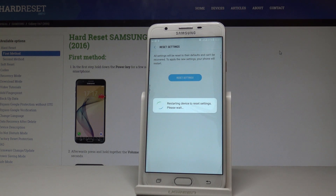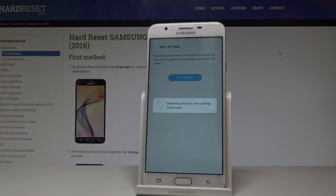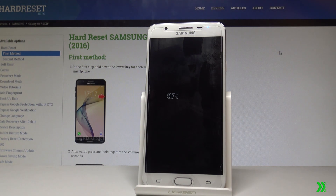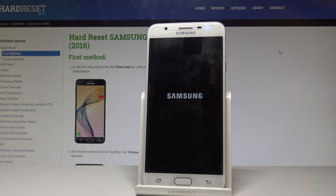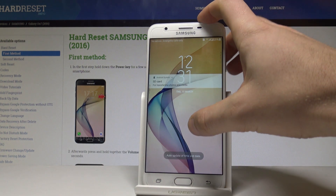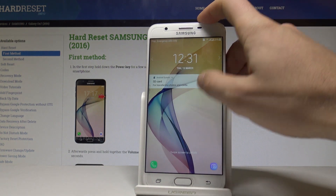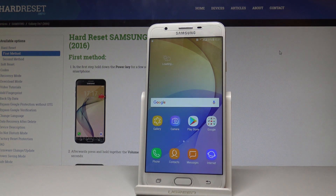The device is restarting and bringing back the default settings — let's wait a few seconds. The settings are now reset and you can use the default factory settings of the Samsung Galaxy On7.